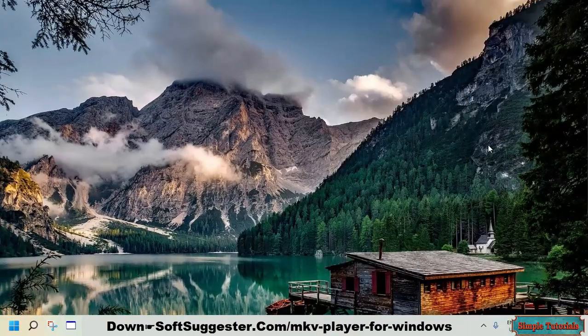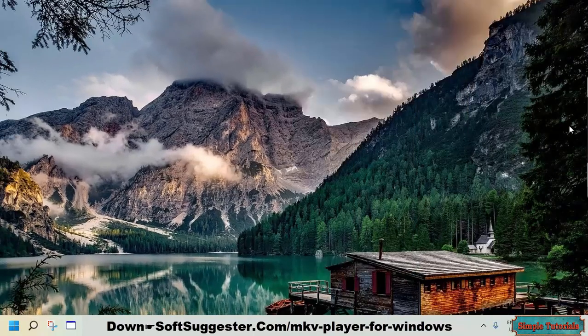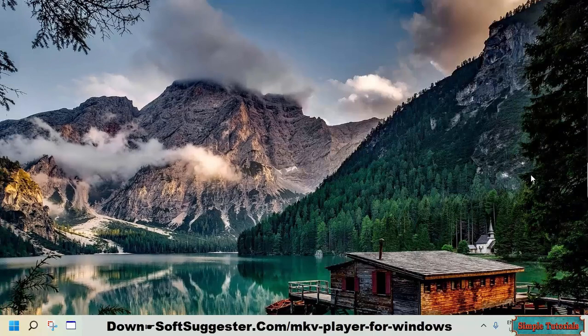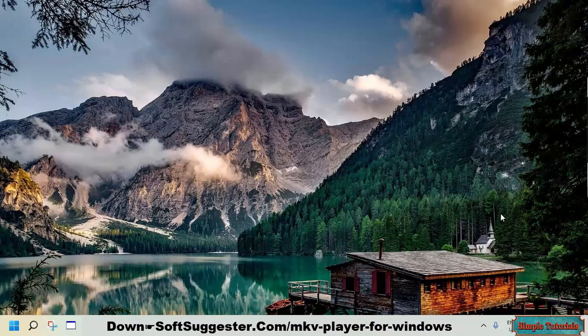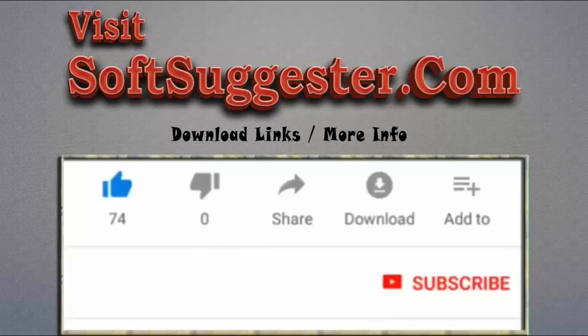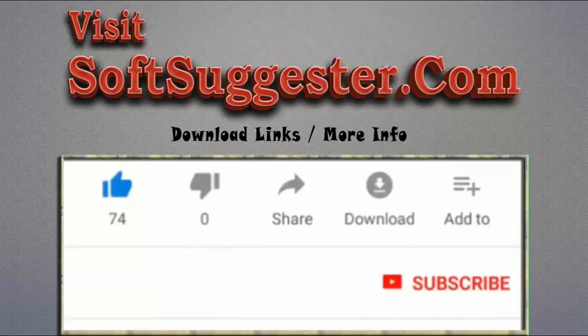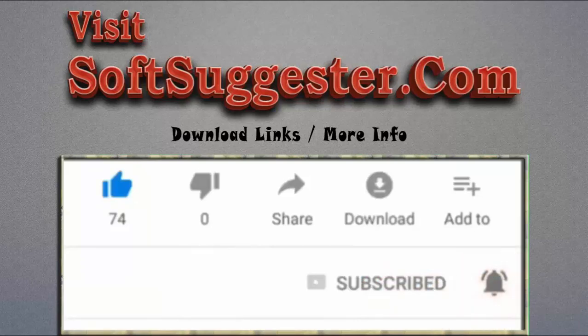We hope you find this list useful and informative. Hopefully, one of the added media players will meet your requirements. Do share your reviews in the comment box. If you have used any of these suggested media players, feel free to share any other good MKV player. You may leave your questions, feedback, and suggestions in the comment section. Please visit softsuggester.com to get download links and more info. Give this video a thumbs up and subscribe to Simple Tutorials to help us make more useful videos. Please ring the bell button to get the latest updates.